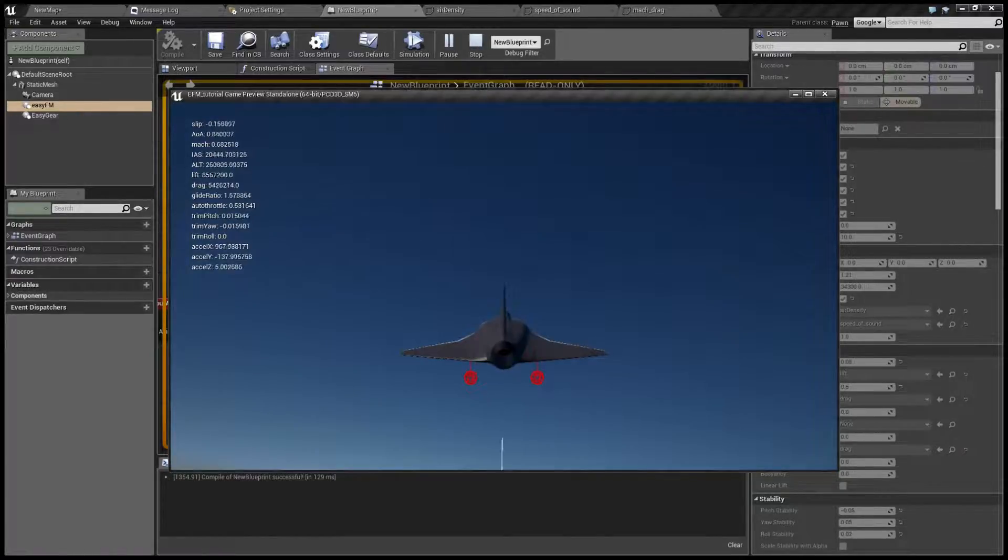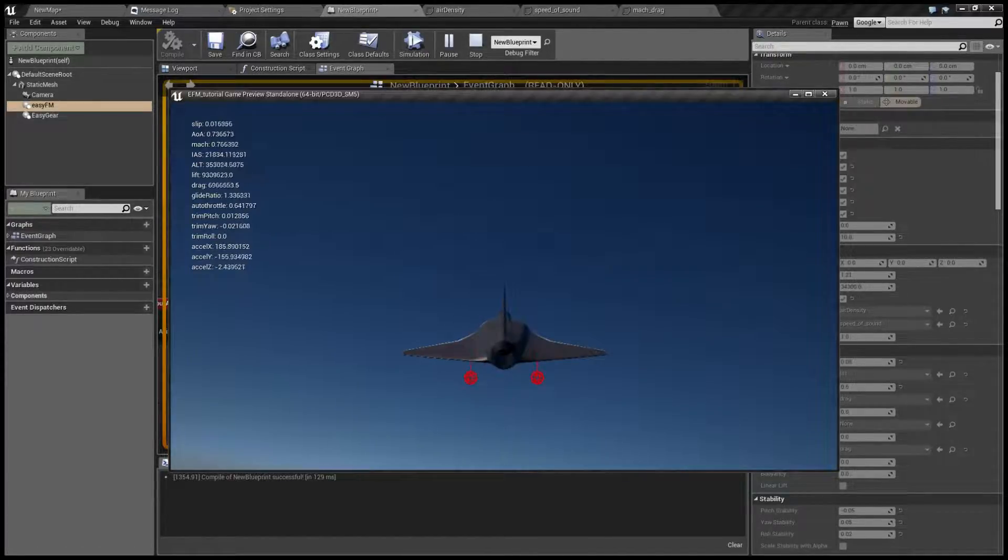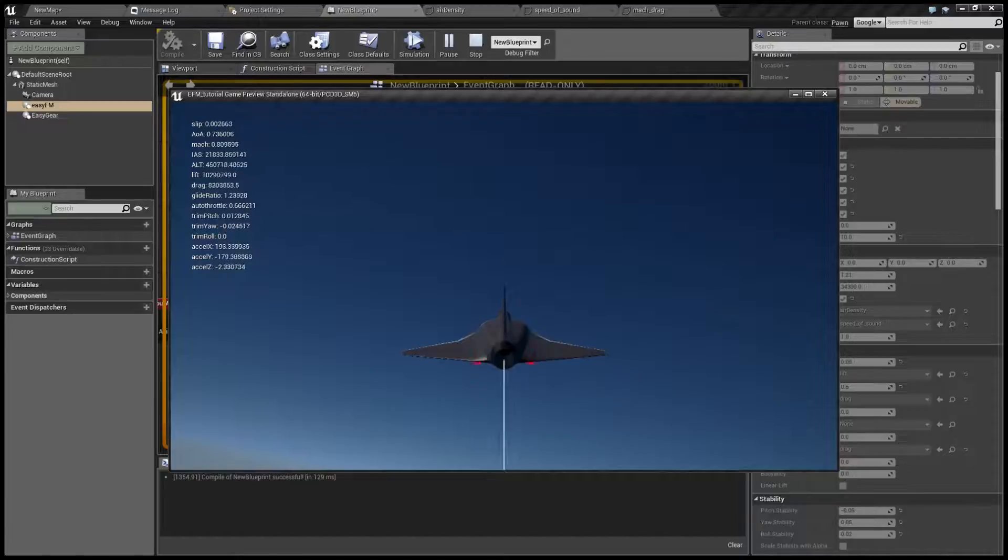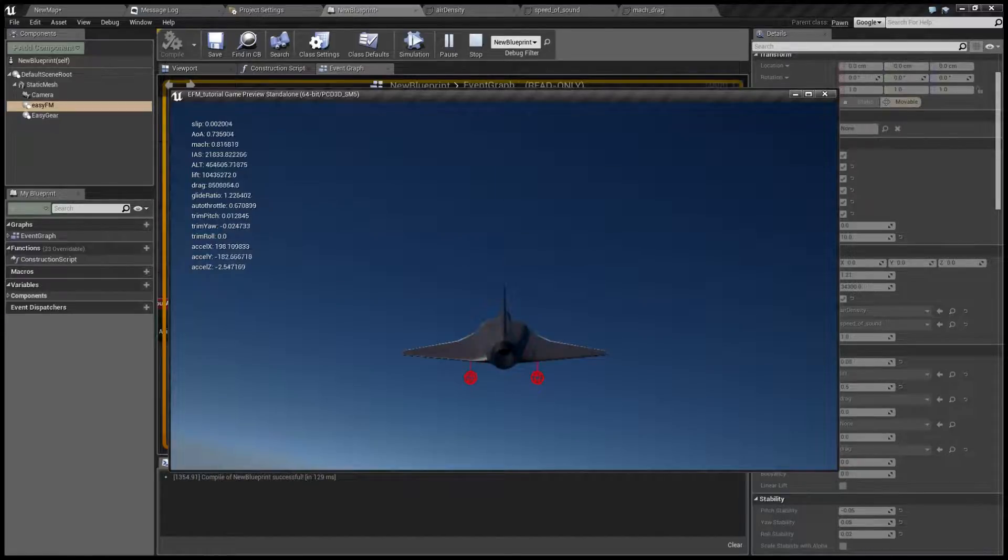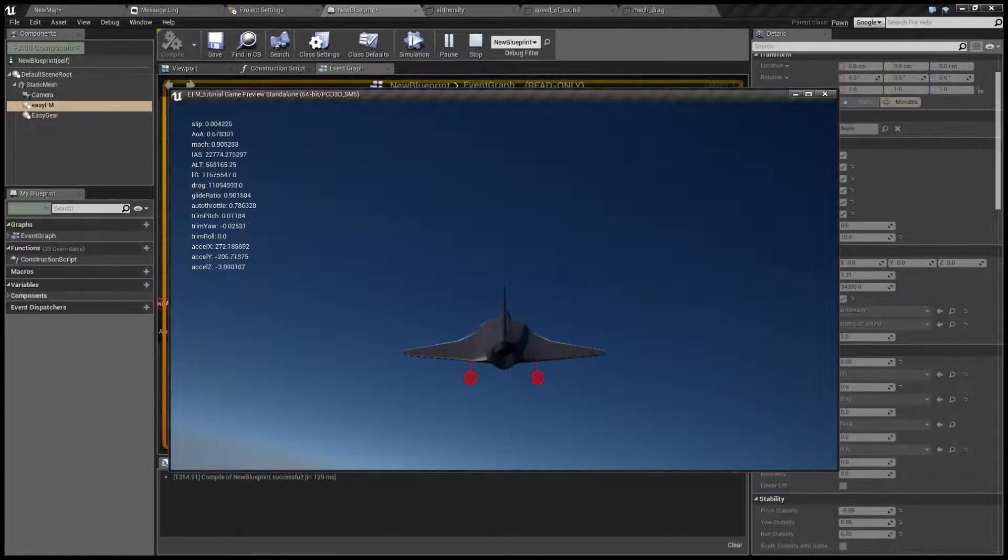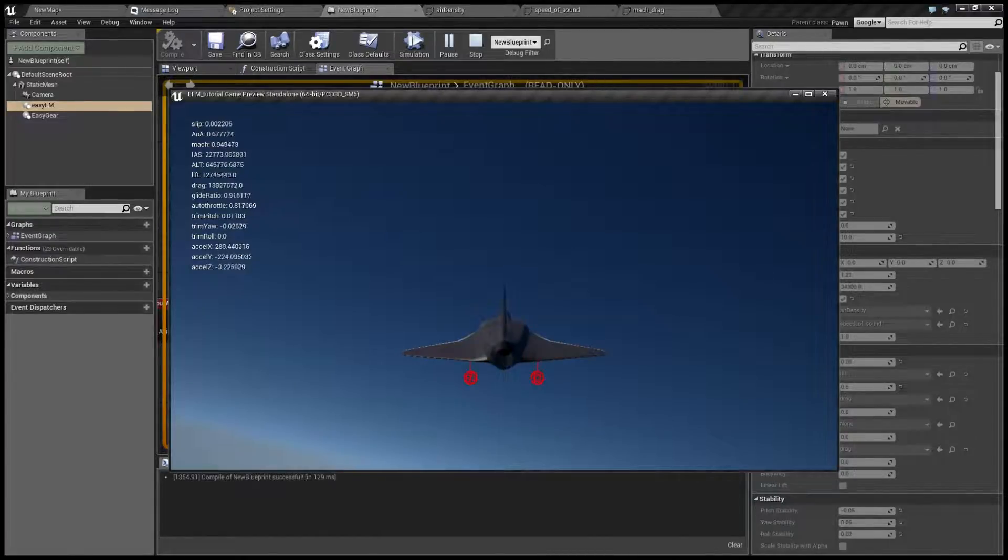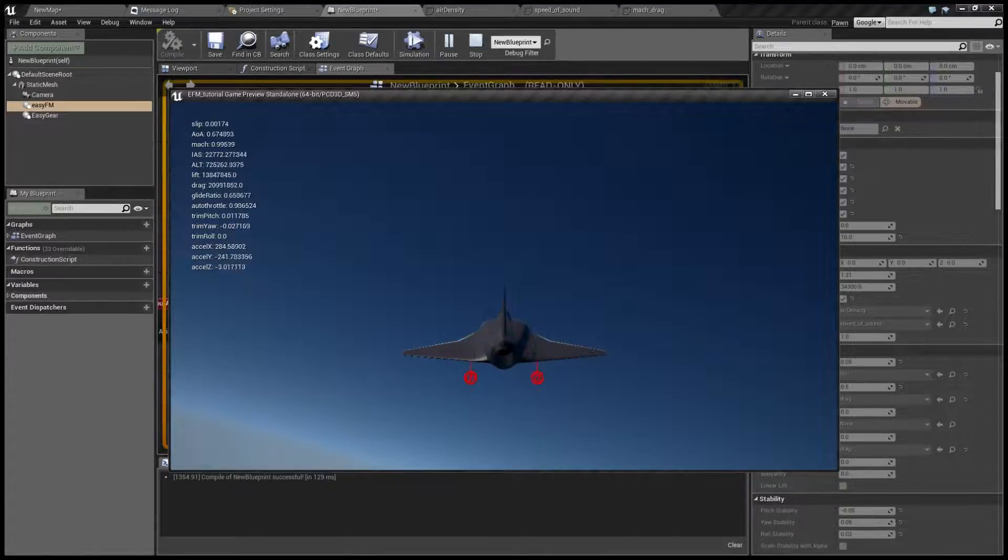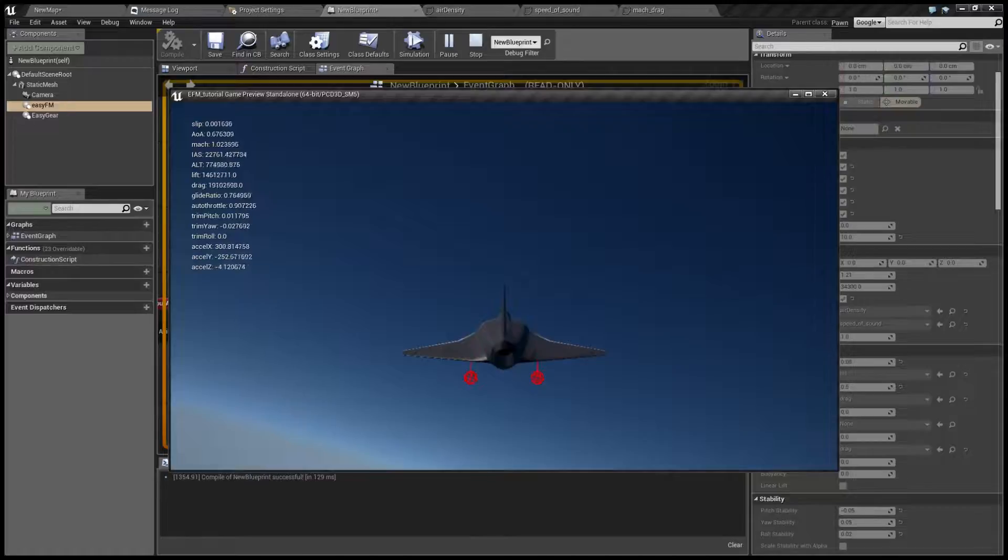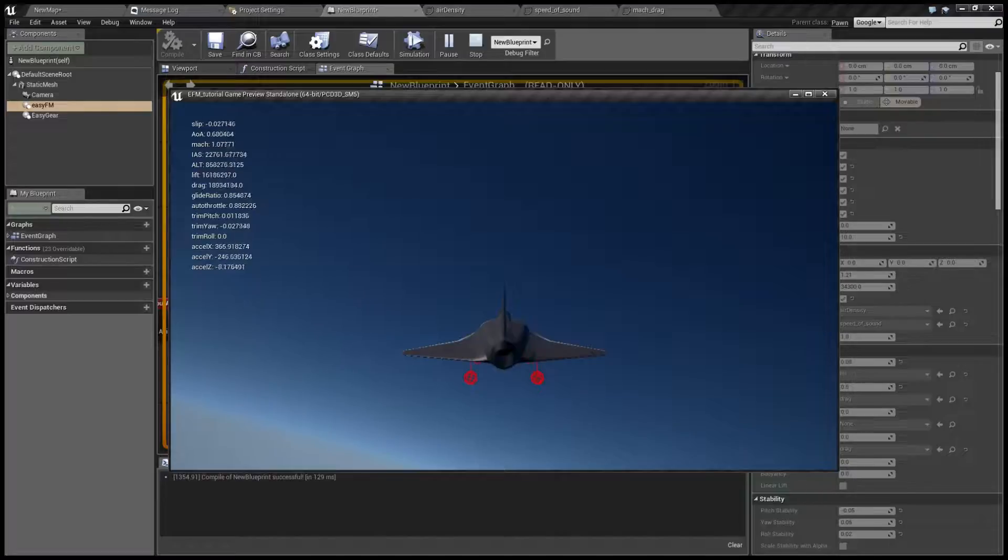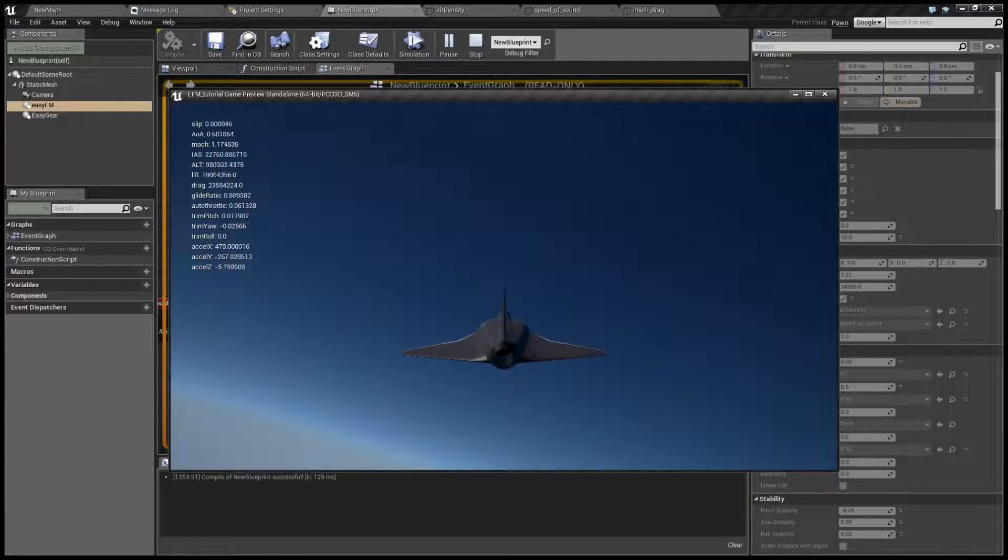At some point it will exceed the amount of thrust that the engine can provide. For this particular airplane, it's going to be at quite high supersonic speed. But as you can see now that we crossed the sound barrier, there was a brief decrease in required engine power due to the shape of the curve.